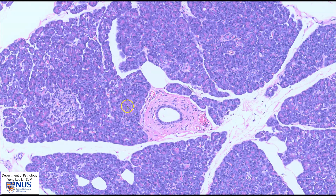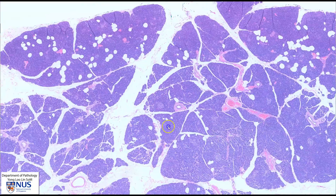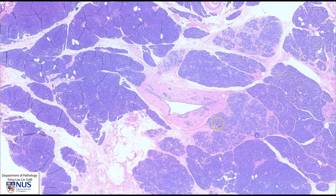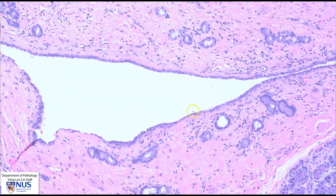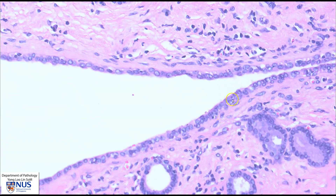The digestive enzymes are secreted into the pancreatic ductal system. We can see here a small duct, and these small ducts successively join up into larger ducts. For example, here we can see the pancreatic duct, which is lined by very uniform bland-appearing cuboidal to low columnar epithelium.